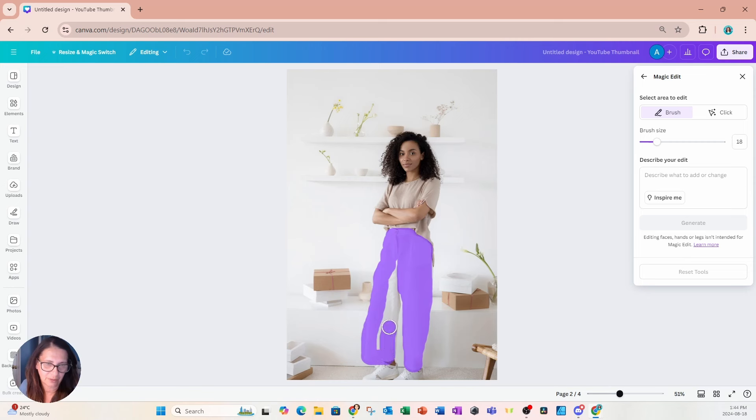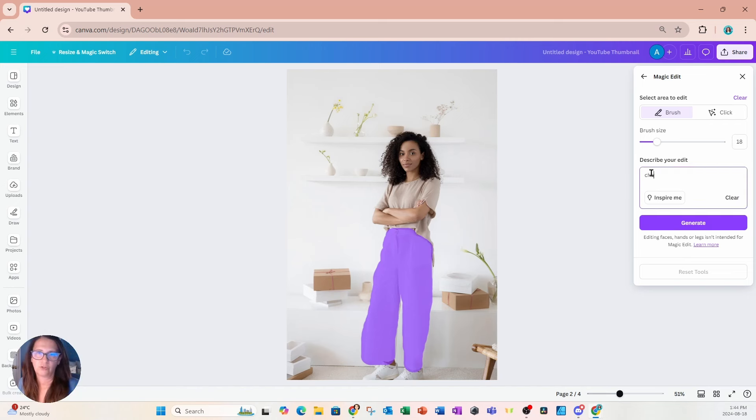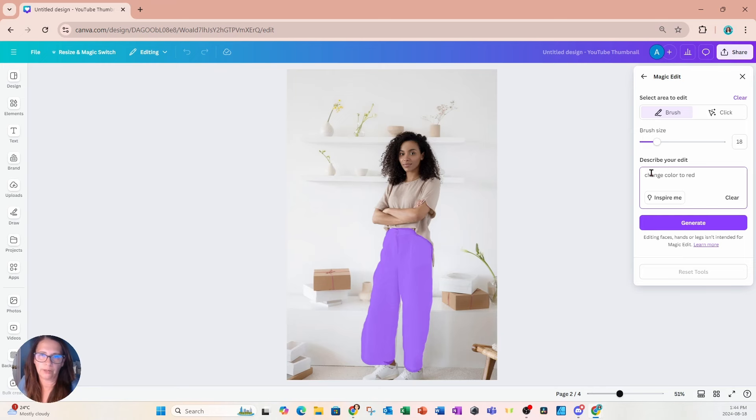And I don't think it really matters if you go over the lines. But now I've got that selected so I'm just going to unclick. And in here I'm going to type in change color to red. And I'll say generate.